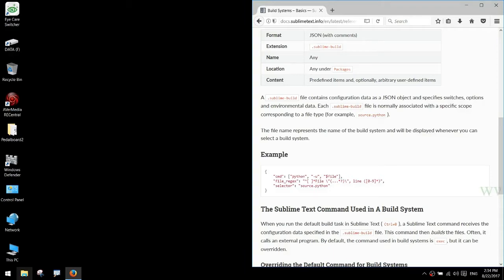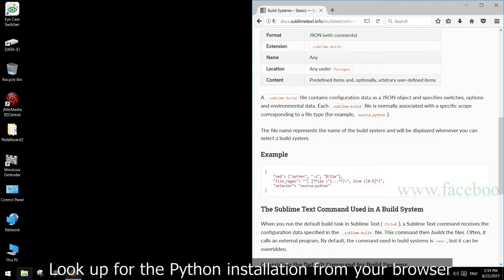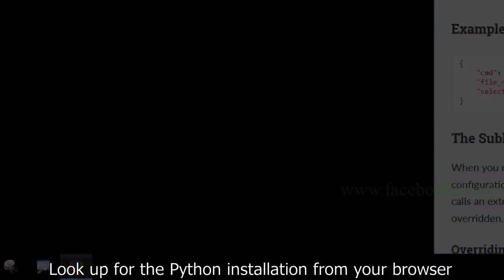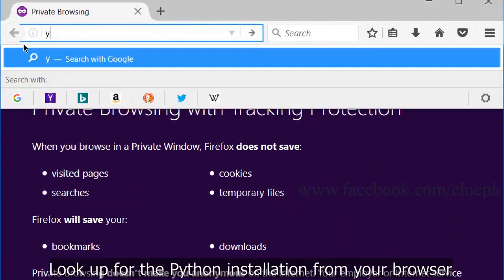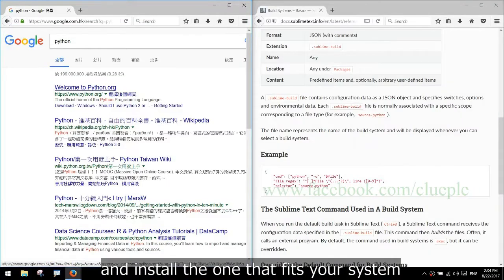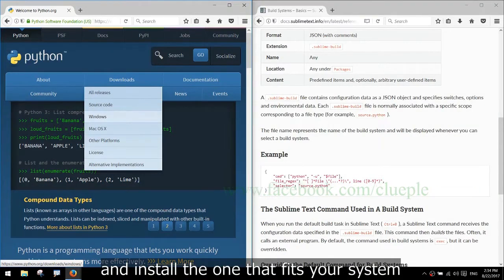In this video, I'll be showing how to set up Python on Windows 10. Look up for the Python installation from your browser and install the one that fits your system.